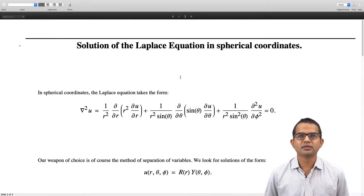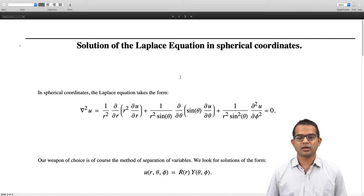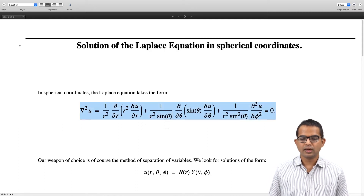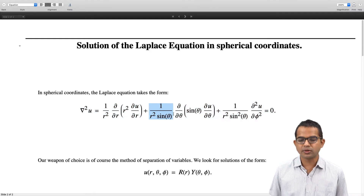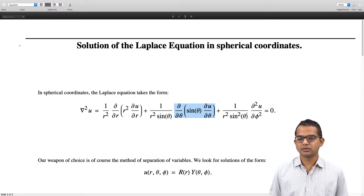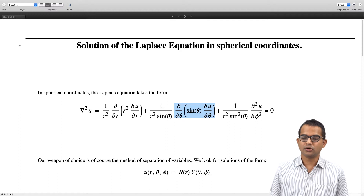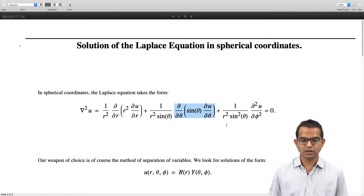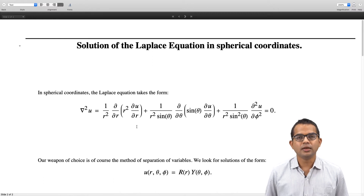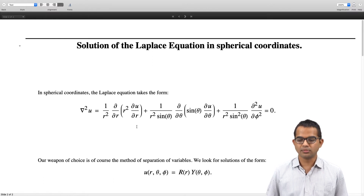The starting point is the Laplace equation in spherical coordinates, which we have already worked out. So ∇²u is 1/r² ∂/∂r(r² ∂u/∂r) + 1/(r² sinθ) ∂/∂θ(sinθ ∂u/∂θ) + 1/(r² sin²θ) ∂²u/∂φ² = 0. We will make use of the method of separation of variables.